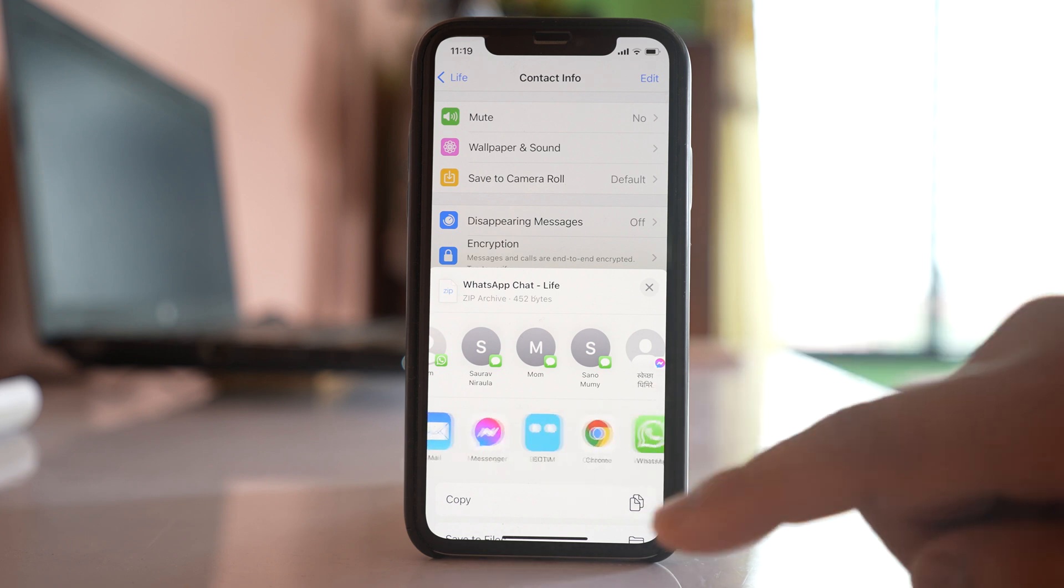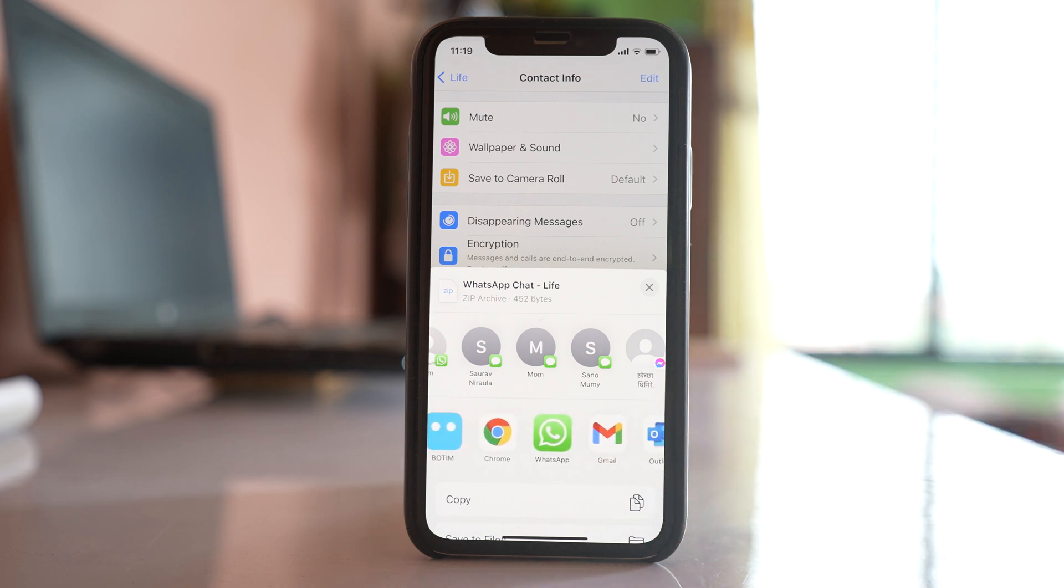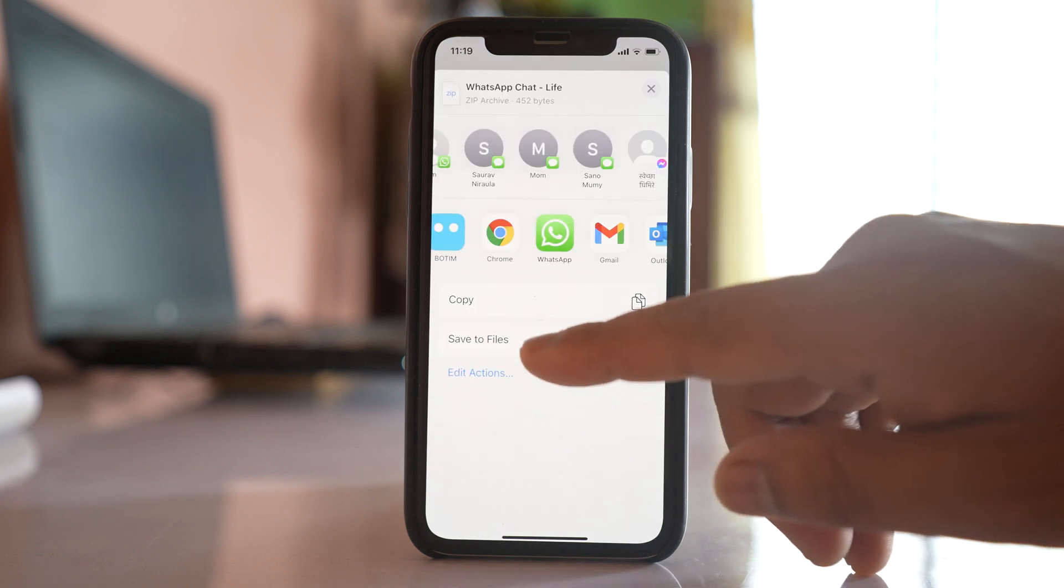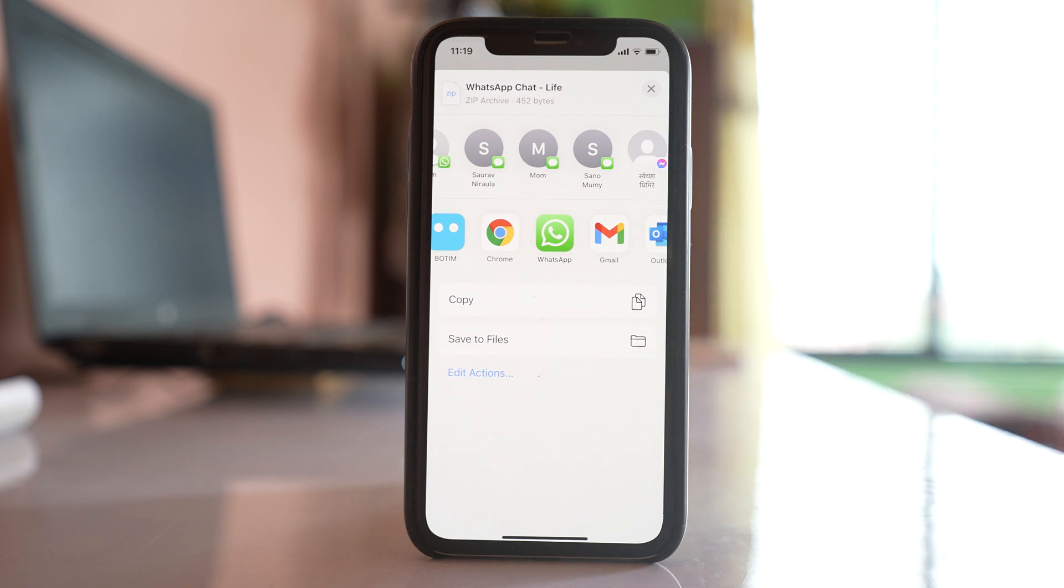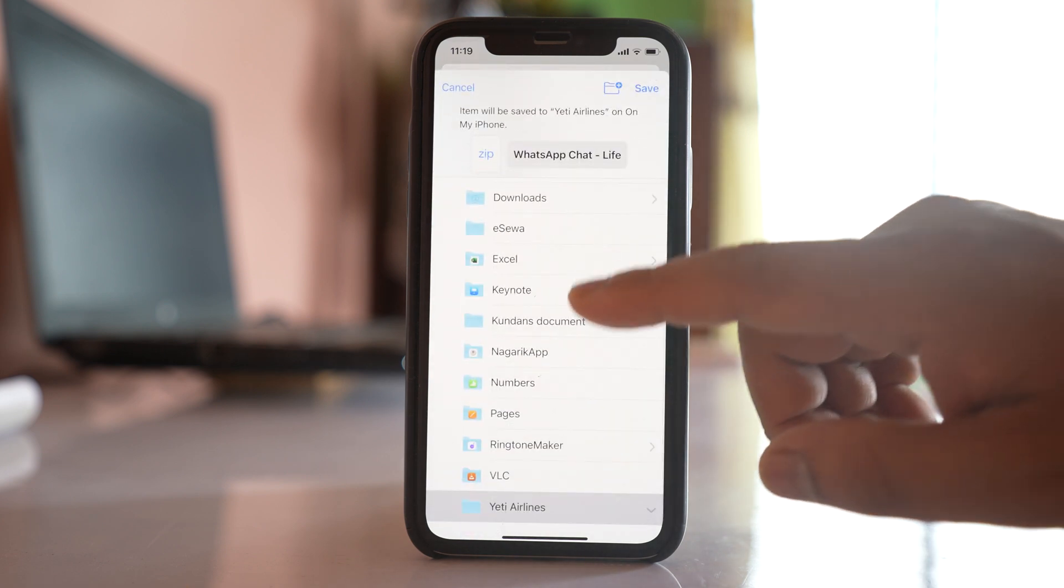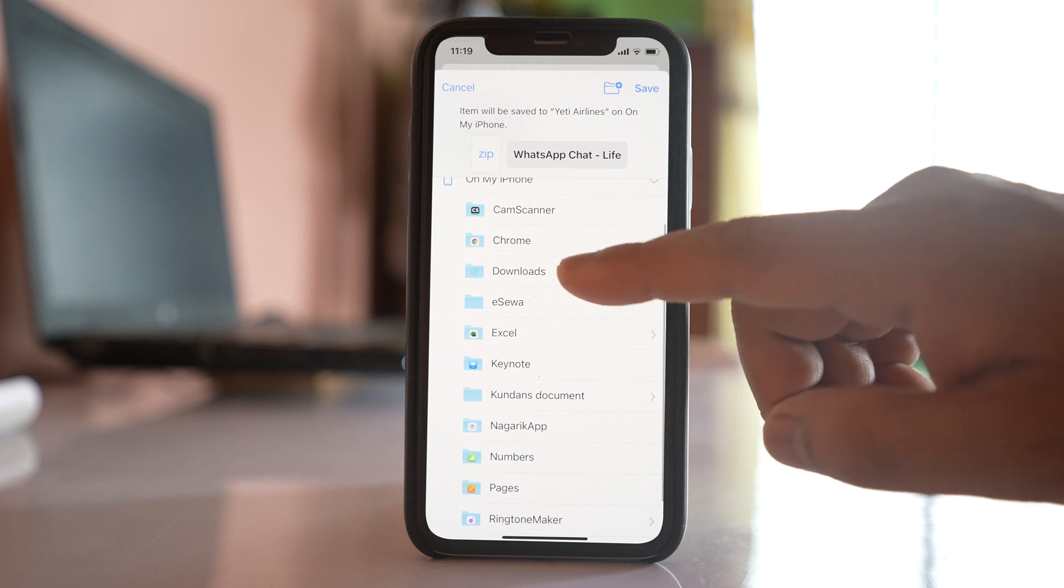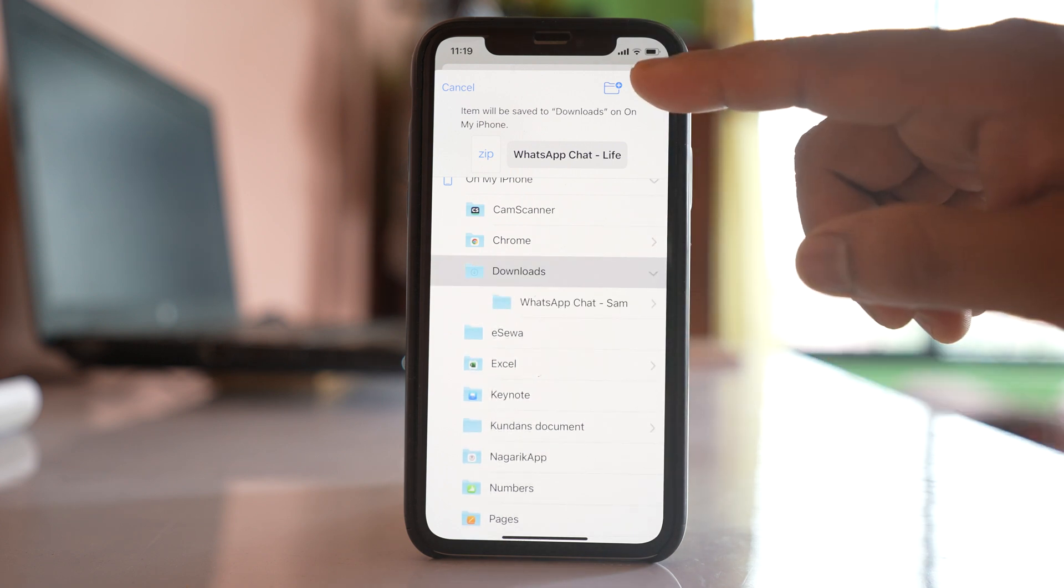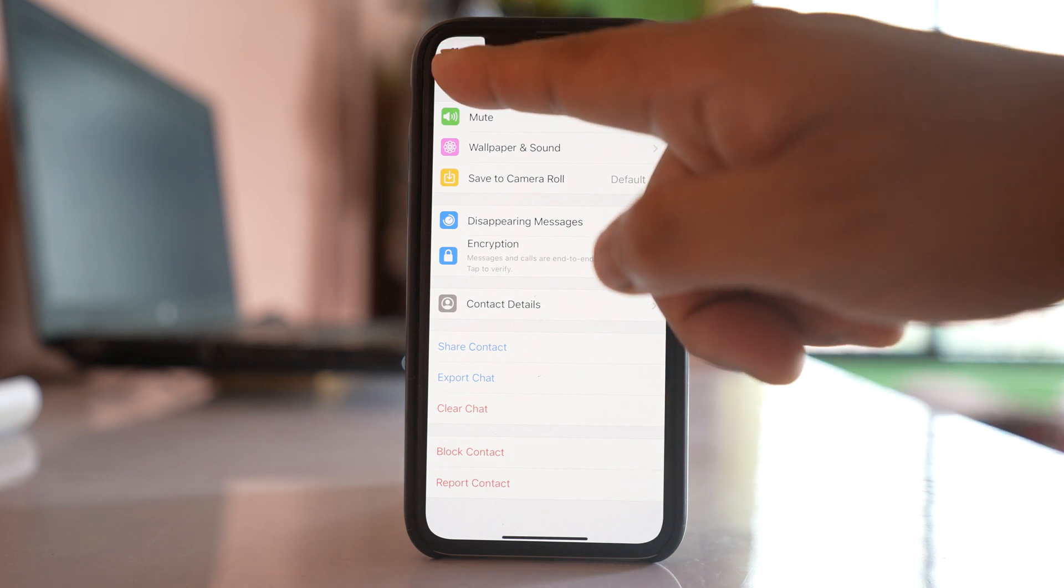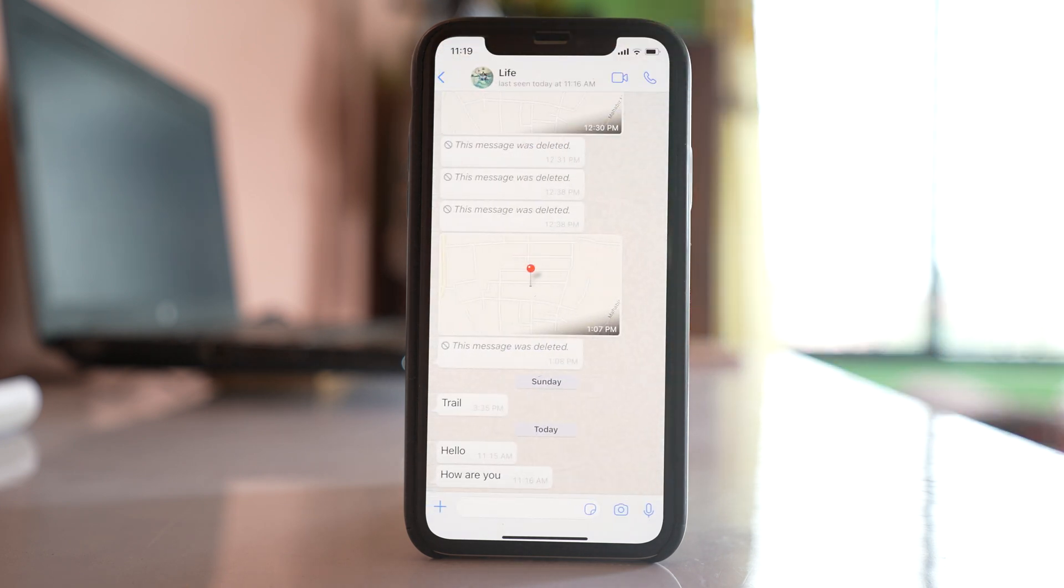Now this chat which is ready to be exported, you can export through mail, through messenger, through WhatsApp or Gmail to some other contacts or to yourself. Or else if you want to back up the chat in the same device, select this option save to files. After that you can select the folder where you want to back up the chat and then select save. So now the chat with this particular contact is exported.